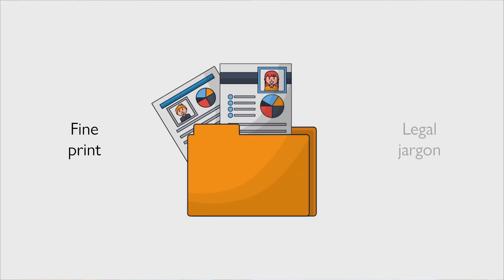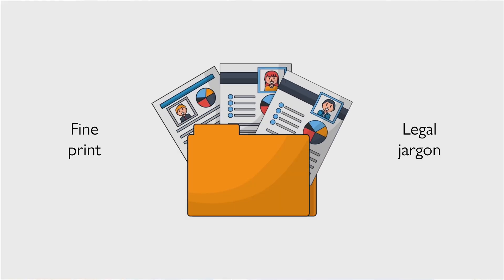Contracts can be overwhelming. The fine print, the legal jargon, it's all a headache if you ask me. But what if you could get clear answers in seconds?